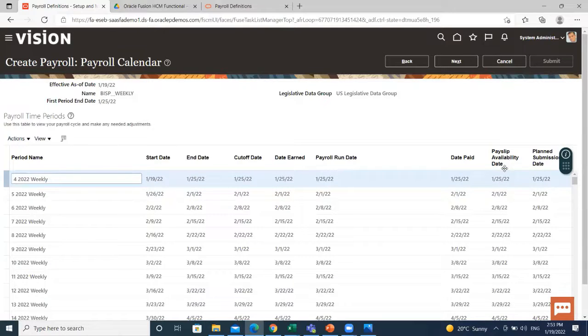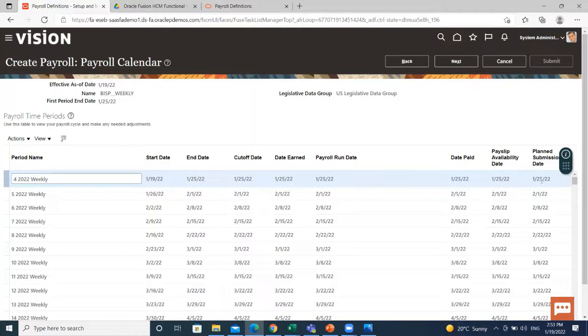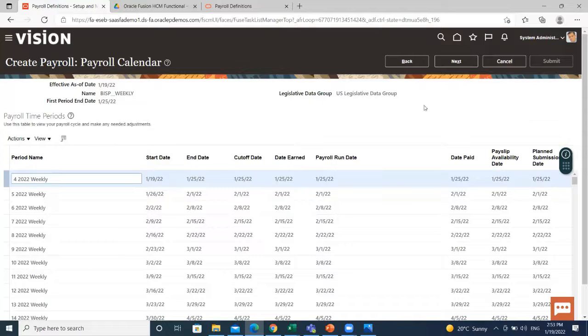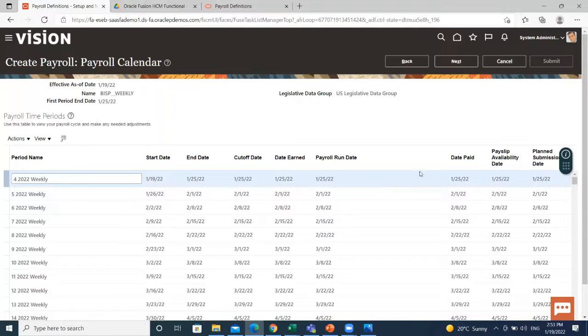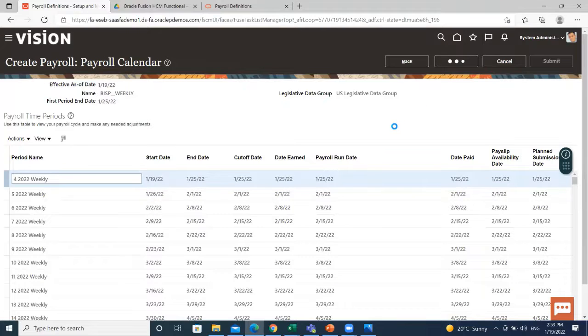Payslip availability date is the same. Planned submission date is also the same. If we set details in the offset detail, these dates would get changed. Let's click on the next option.